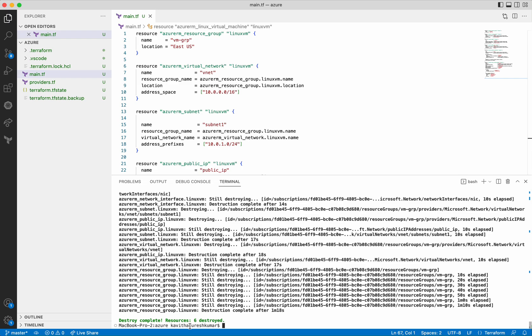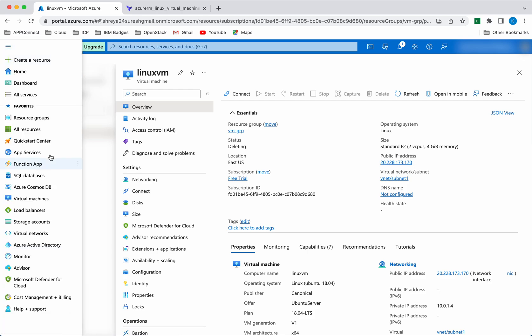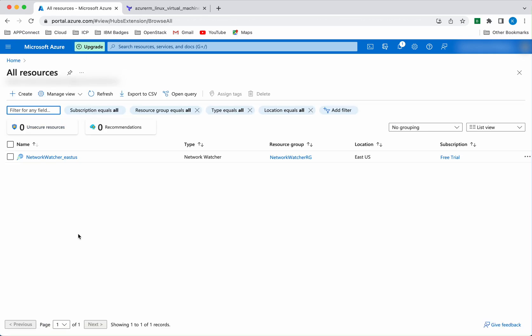Now let's go to the Azure portal and validate. Clicking all resources, we can see all the resources which were created as part of the Linux VM creation have been successfully deleted. In this demo we have seen how to create and delete a Linux virtual machine using Terraform. If you liked this video, please do like, share, and subscribe. Thanks for watching the demo.